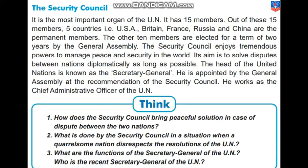How does the Security Council bring a peace solution in case of dispute between two countries? This we have done in the last video's explanation. What is done by the Security Council when a quarrelsome nation disrespects the resolutions of the UN? This we can understand referring to the earlier video. What are the functions of the Secretary General of the UN? Who is the recent Secretary General? You can Google the answer. The functions of the Secretary General relate to the main objectives of the UN.